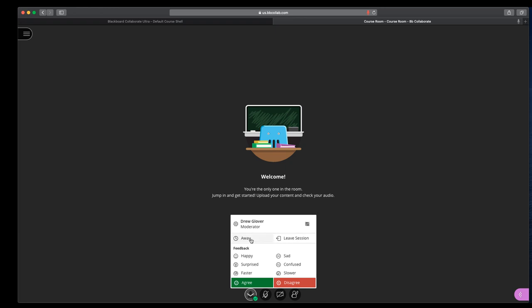I can leave the session, I can mark that I'm away, and I can also give feedback. So if you ask students, does this make you happy? Do I need to go faster or slower? Are you still confused? They can use these, and you'll be able to see that. Or you can ask them if they agree and disagree.